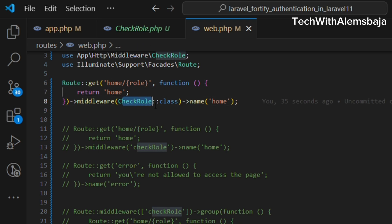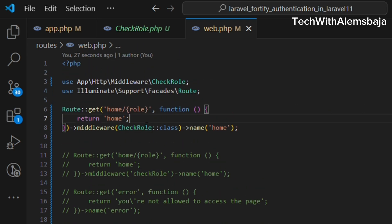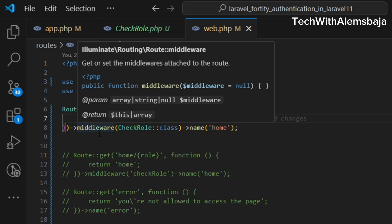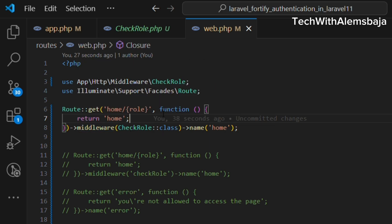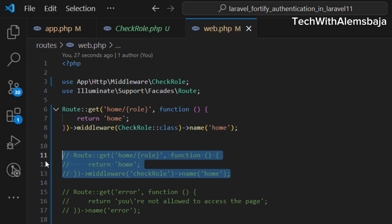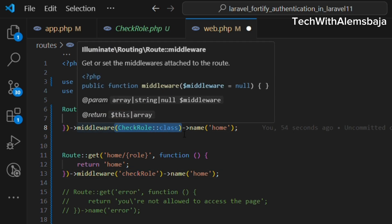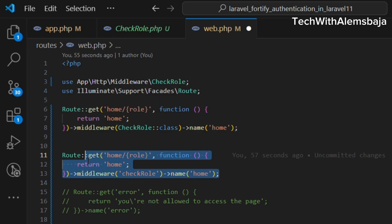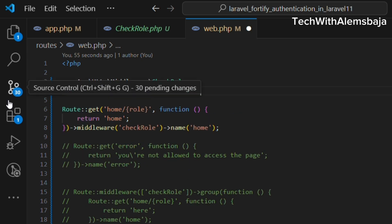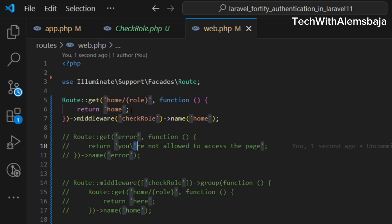This is a direct way of applying the middleware. Inside the middleware chain method you can apply the middleware class directly, or you can use the alias name — check-role — that was shown earlier. I prefer the alias because it makes the code neater: instead of importing the class, you just use the alias, and if you need to use it at multiple points you only have to change one single file.